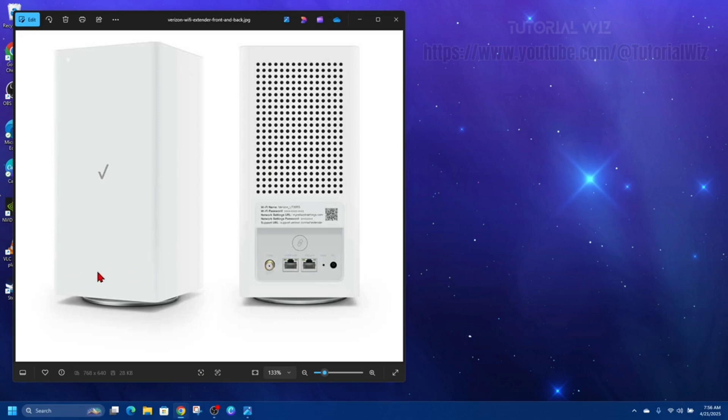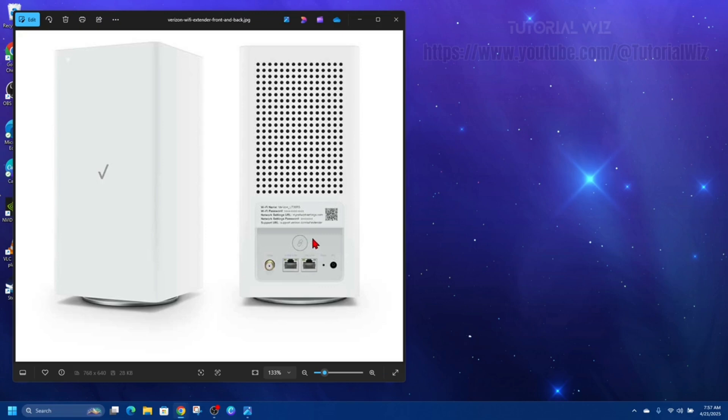On the back of your box here, you've got a WPS button. So go ahead and press on that. Within two minutes, press the WPS button on the extender.